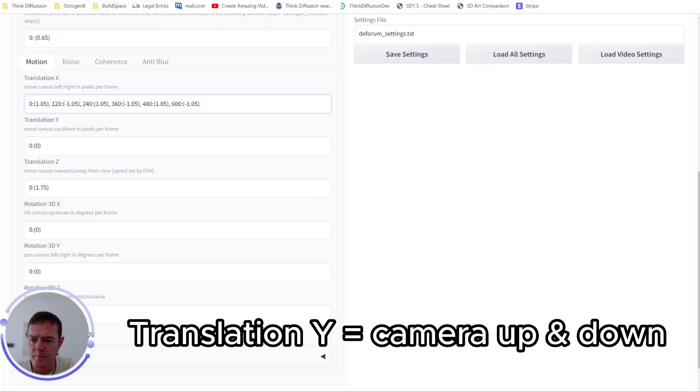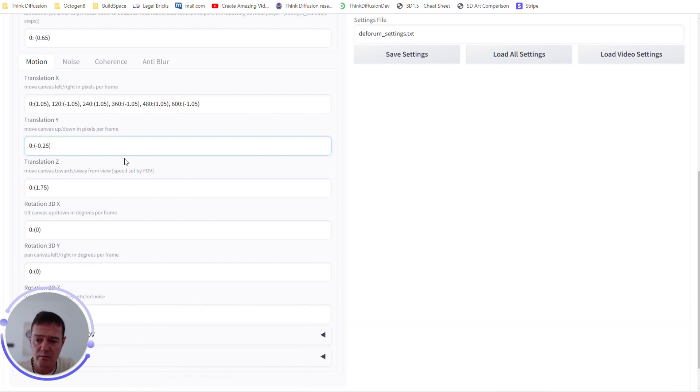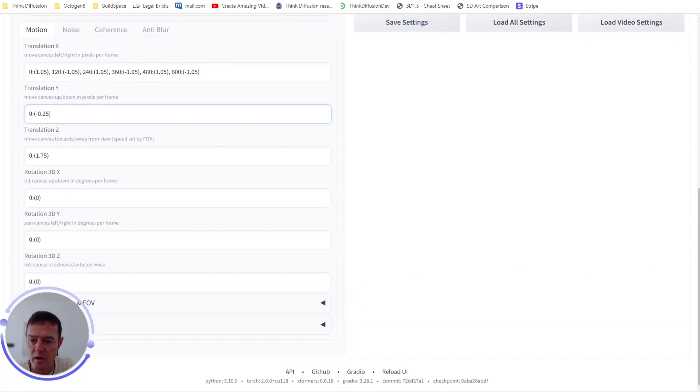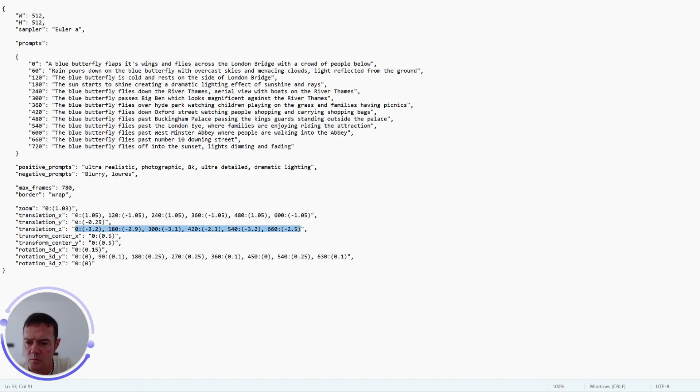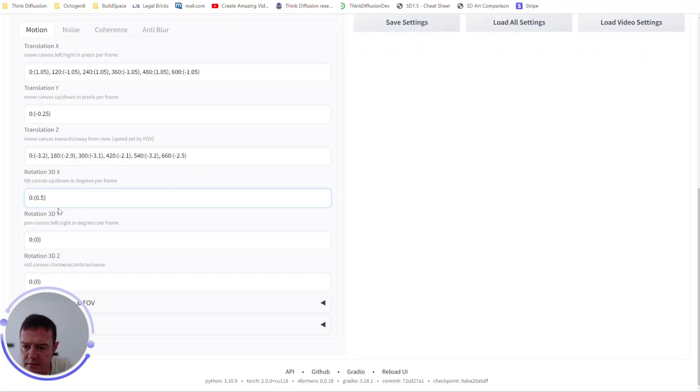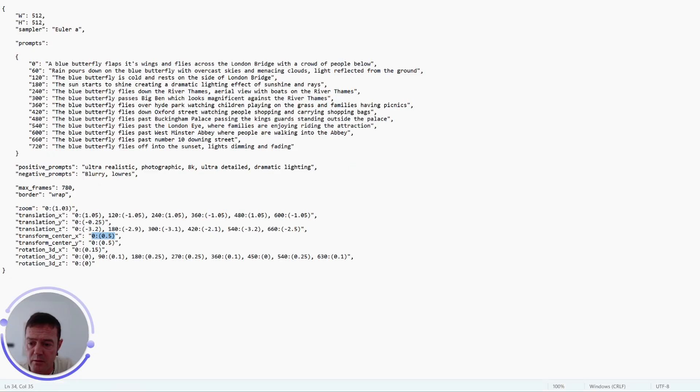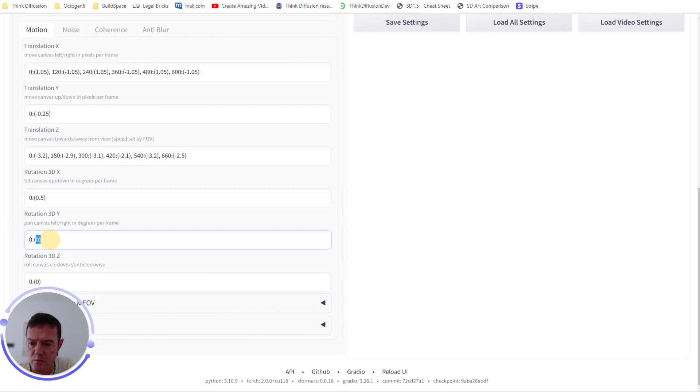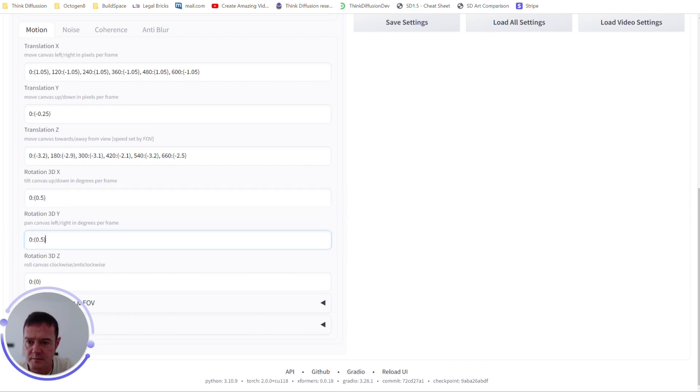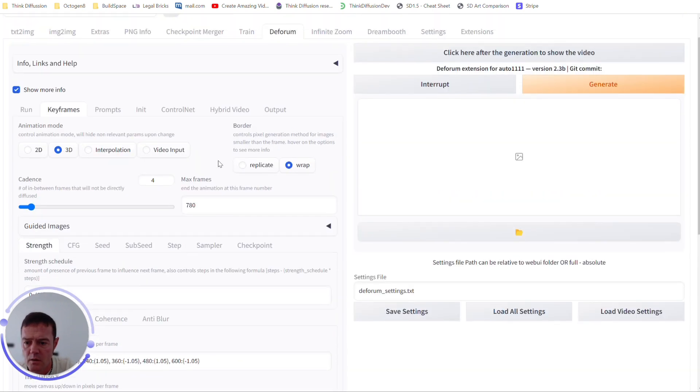Translation Y is moving the camera up and down. We're just going to move the camera down very slowly through the whole of the video. Translation Z, this is going to tilt the camera canvas up or down in the degrees per frame. So we're going to be moving the camera down throughout the course of the video, and we'll have the same for moving it to the right. So down and to the right to get that 3D effect we want.